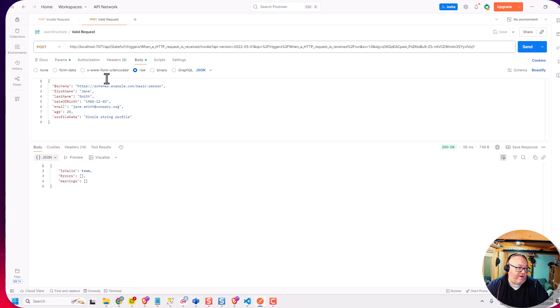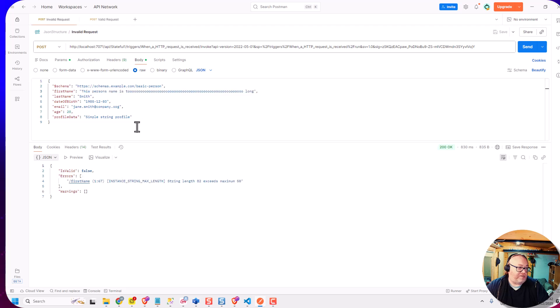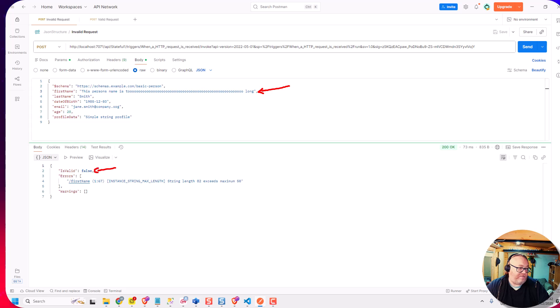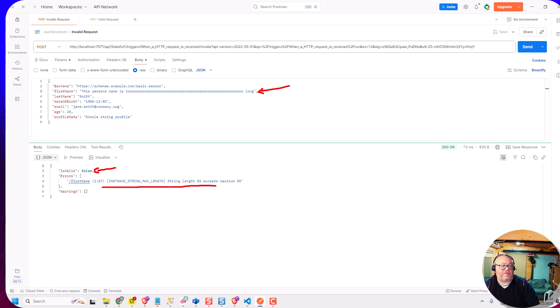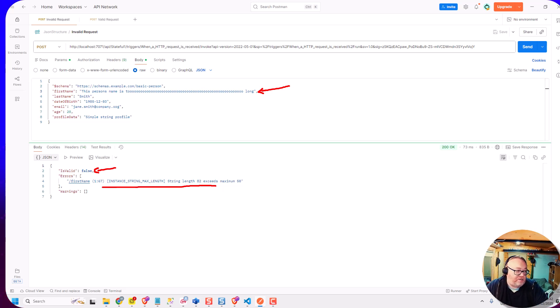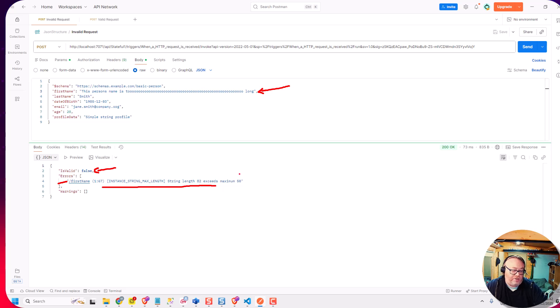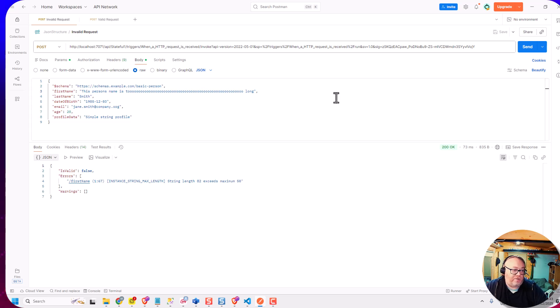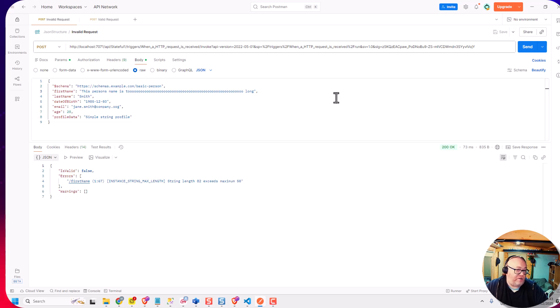Now, if I go to the invalid request sample here and run this, you'll see the thing that I changed is I made the name too long. So we get back that the message is invalid. And we get back a nice message telling me about what was actually incorrect here. So I know it was the first name field. And I can see what the issue with that was. So that's really nice. That's very much like what we were used to in BizTalk world, where we could validate against an XSD, and we'd get some good definitions of what the problems were.